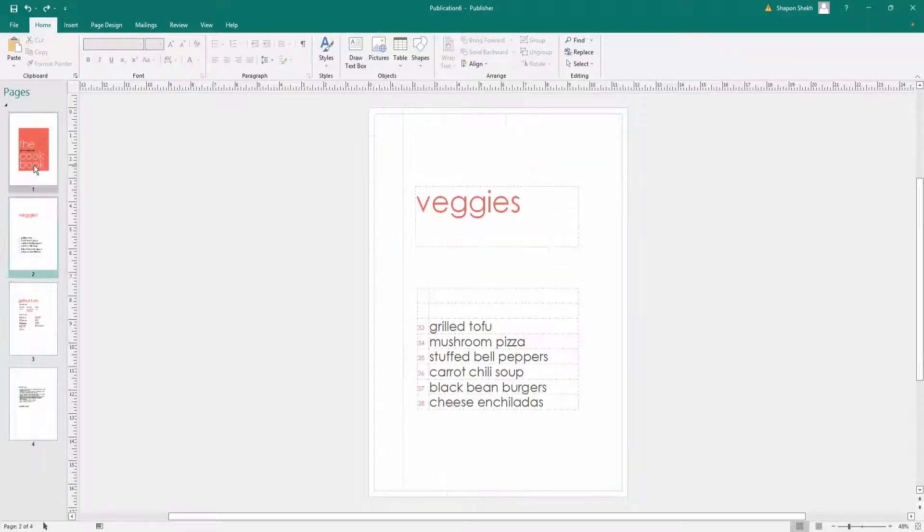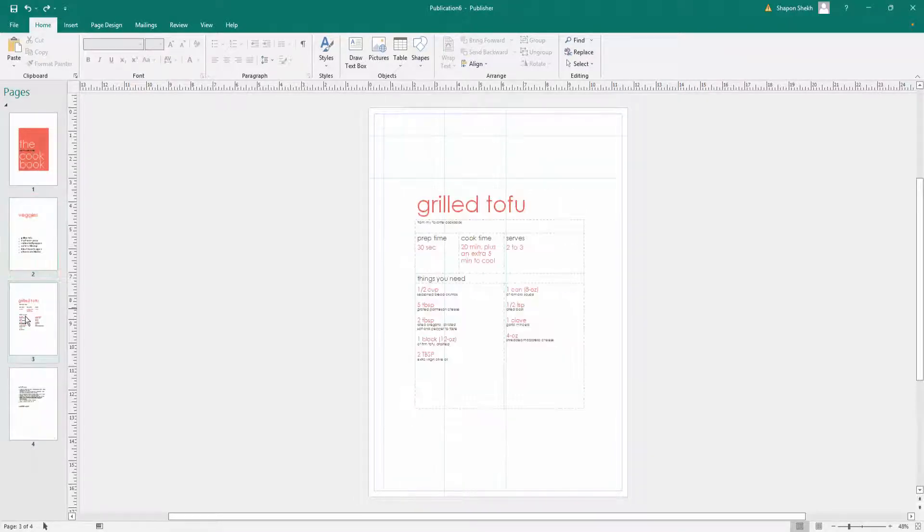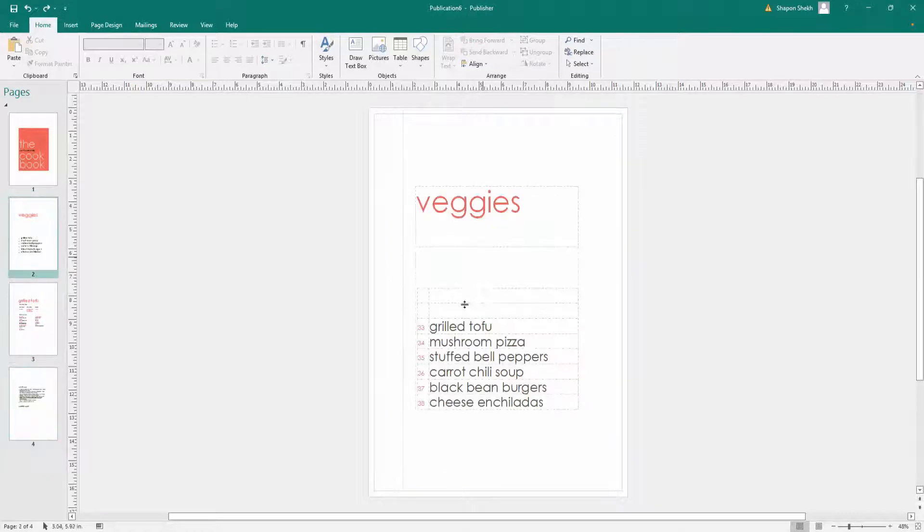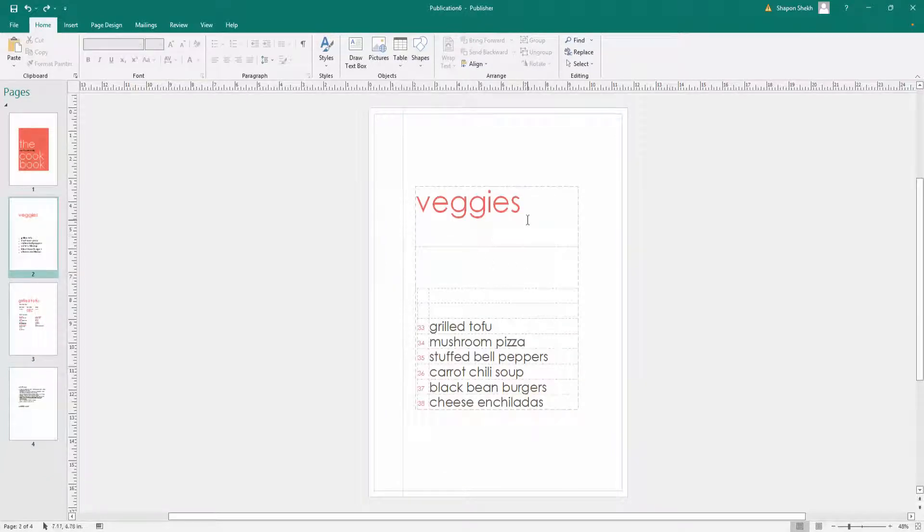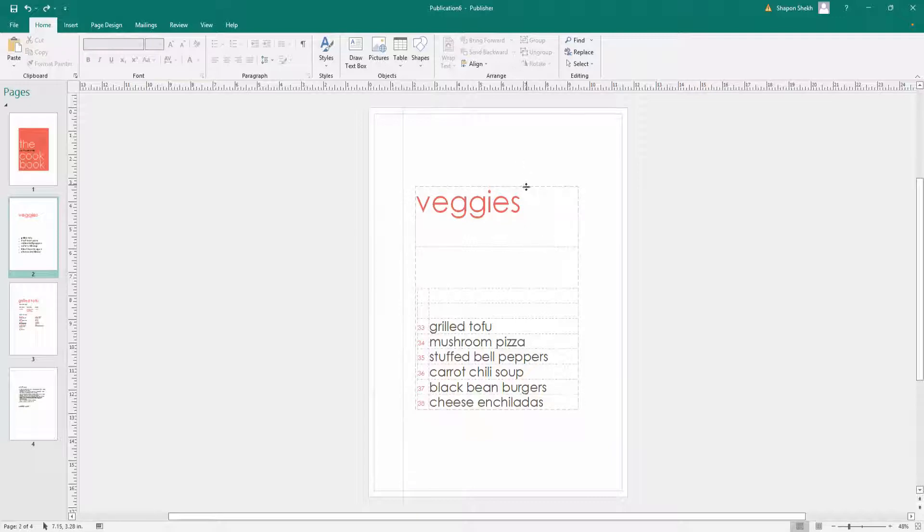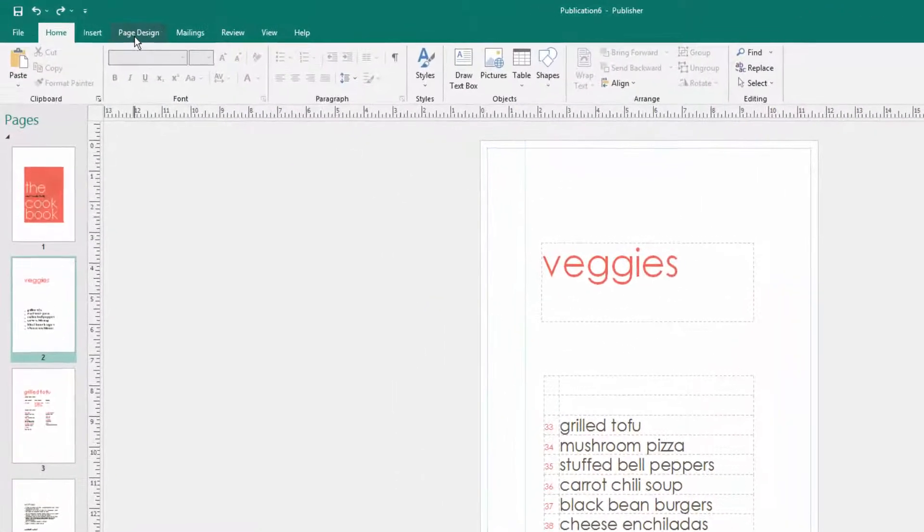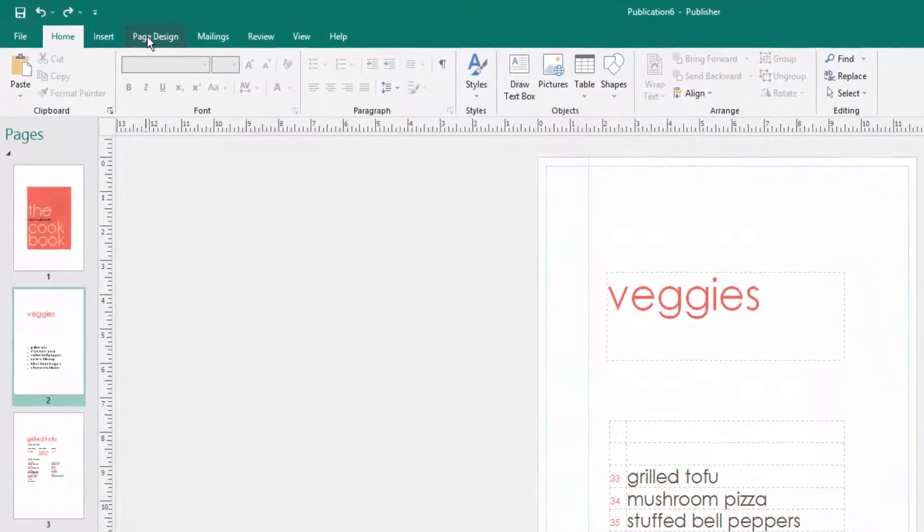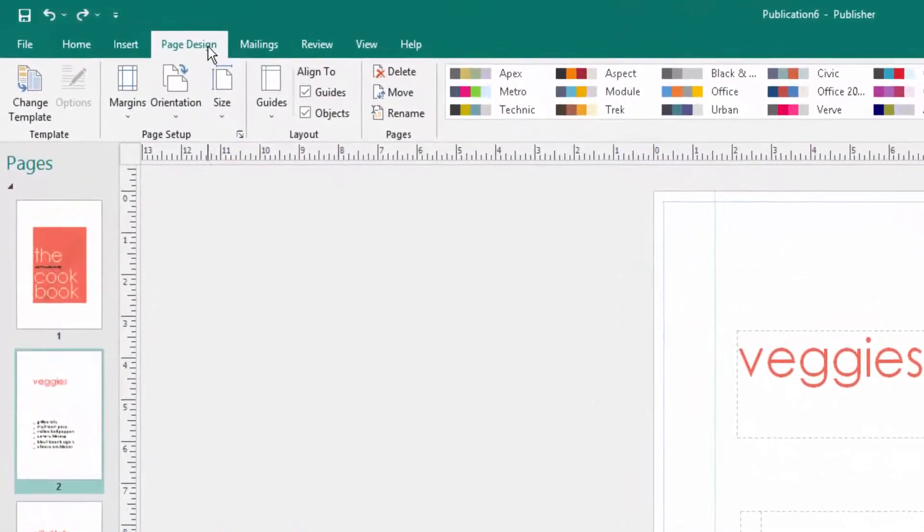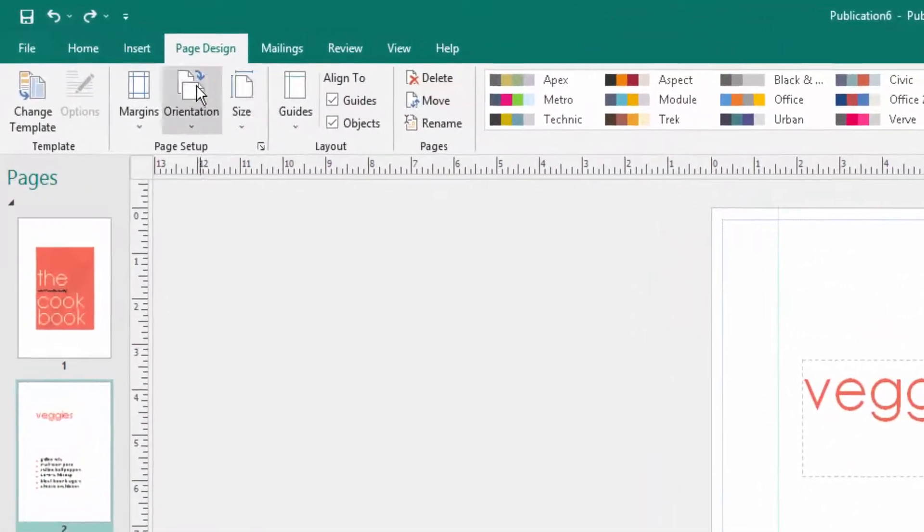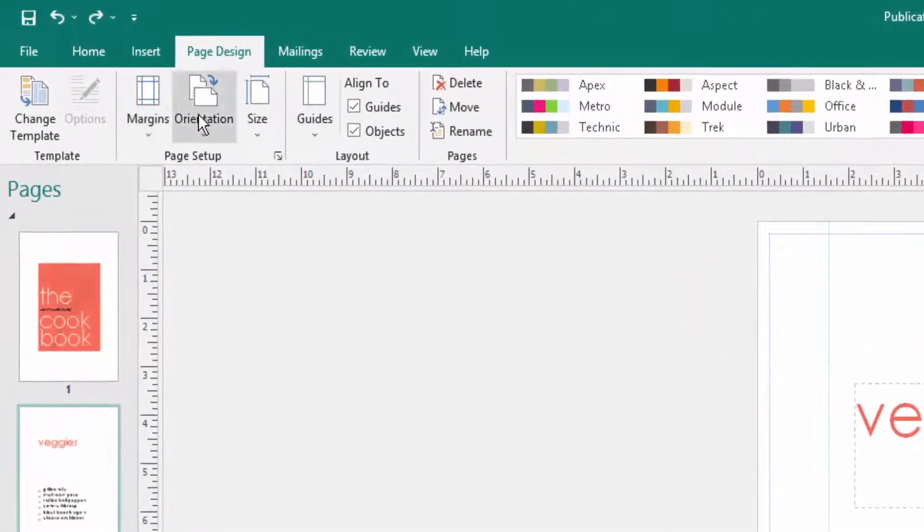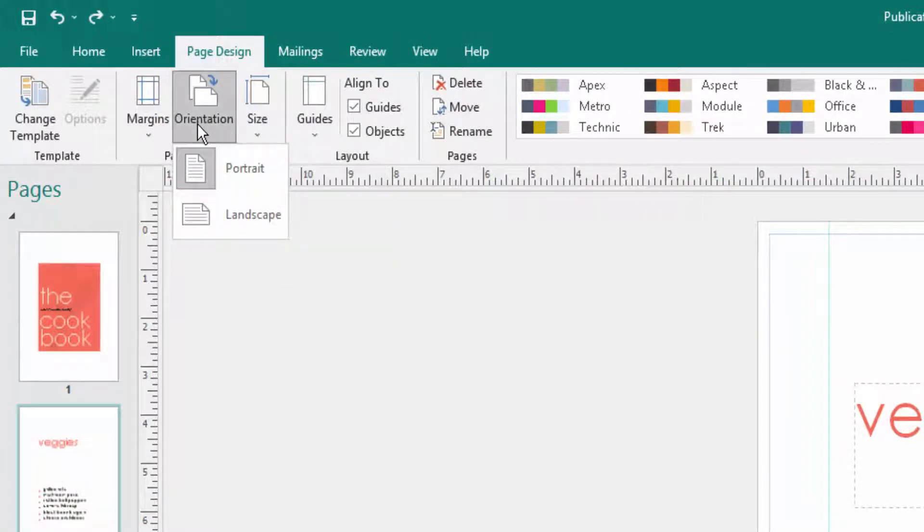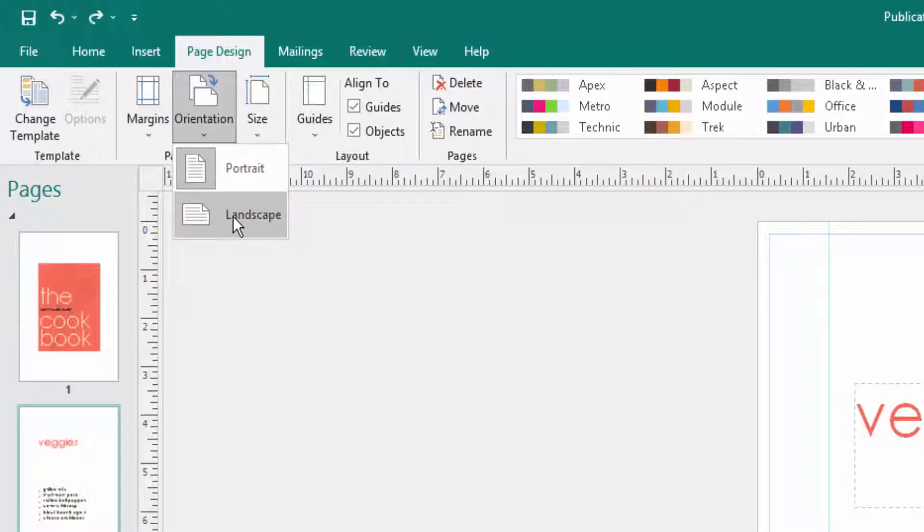This is the publication document and this page is in portrait format. I want to change this page to landscape, so I go to Page Design group. When I click Page Design group, there is the orientation option. I click here and then I change to landscape.